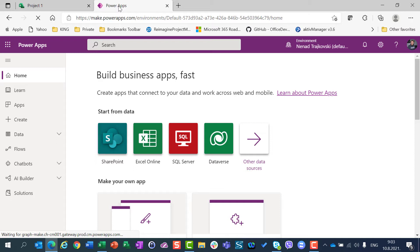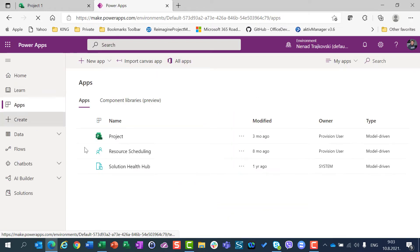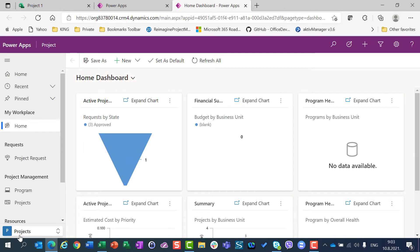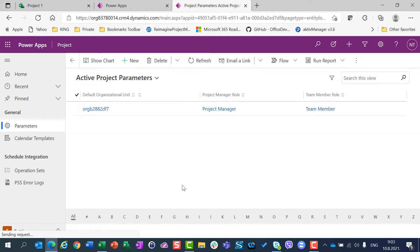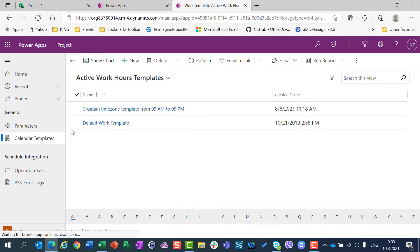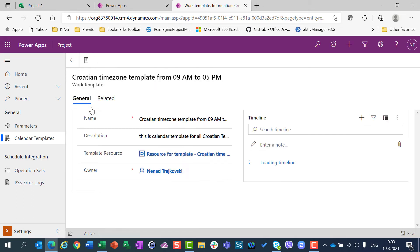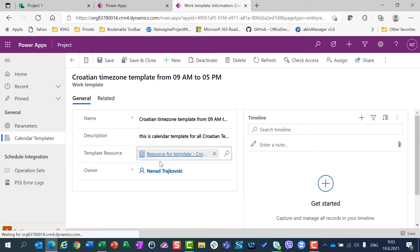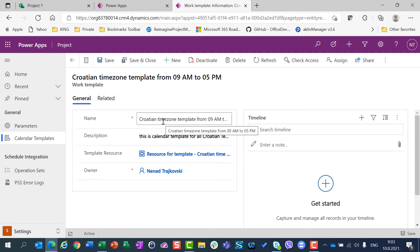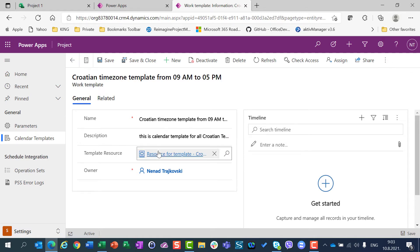I'm going to show you step by step. First of all, go to PowerApps, then click on Apps, then click on Project, and then go to Settings. As you already know, we have calendar templates here, and I'm going to change this calendar template. I'll click on it and I can see that my calendar template is based on the template resource — creation time template from 9 to 5.